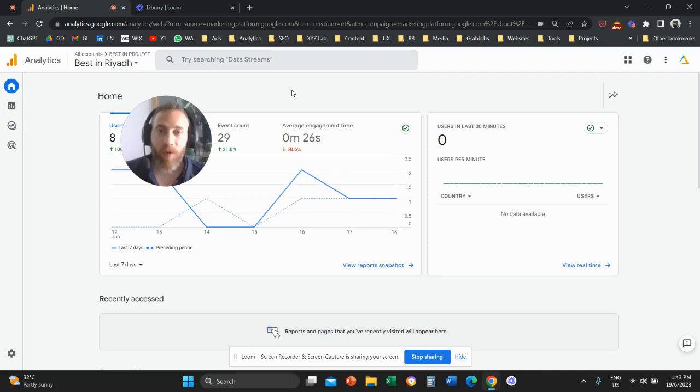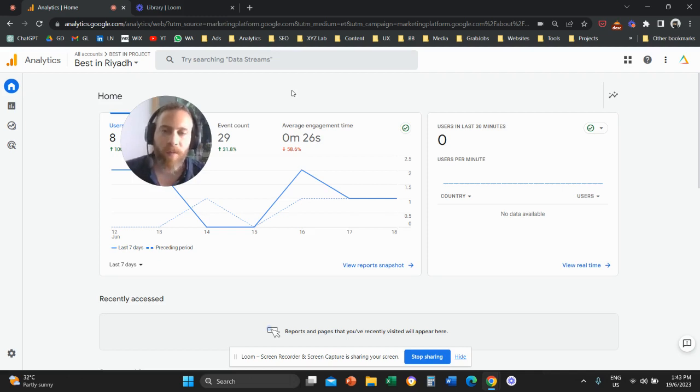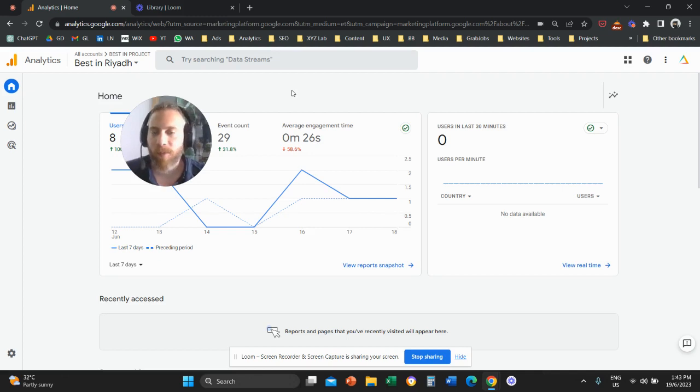By default, every session in Google Analytics 4 will last a maximum of 30 minutes.